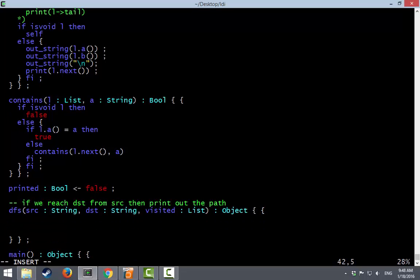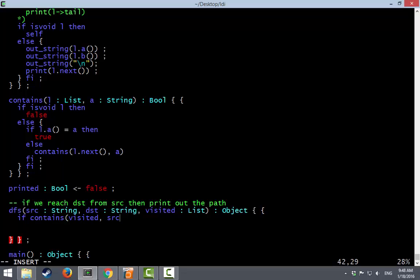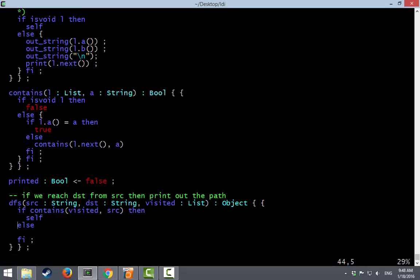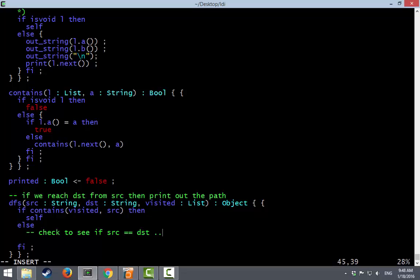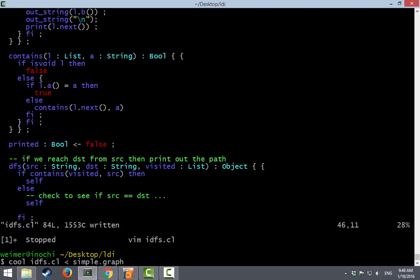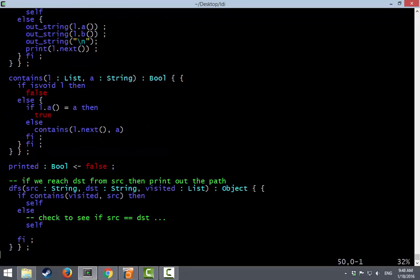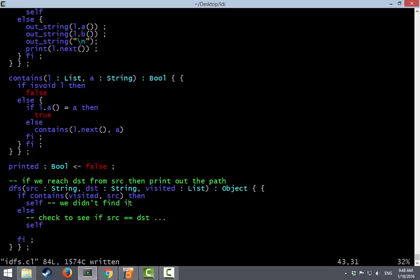So if the visited list contains where we currently are then there's nothing to do. So we'll just return self. Otherwise we can keep checking. You know maybe we've succeeded. Check to see if source is equal to dest, that sort of thing. But actually at this point I'm just going to run it through the Cool type checker to see if our code still compiles. All right. Code still seems to be working. So this was our we didn't find it condition.